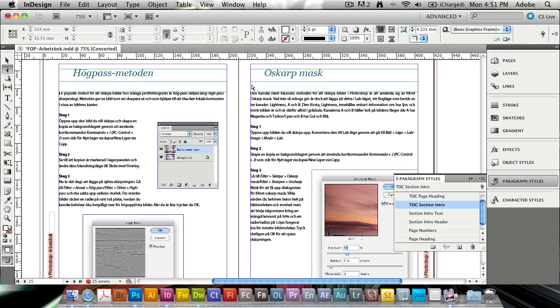So it's very easy to go ahead and do this now in InDesign CS5.5, helping you to work with eBooks a lot faster than before. Thank you for tuning in. Bye-bye.